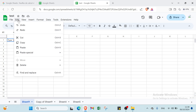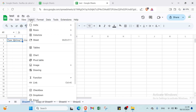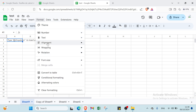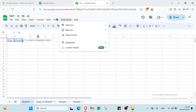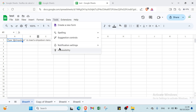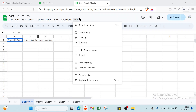Then we have Edit, View — where you can hide the sheet — and also Insert, Format, Data, Tools, Extensions, and Help.